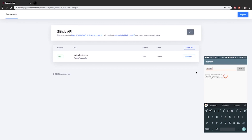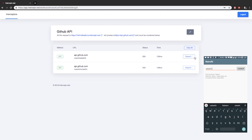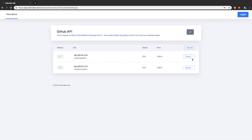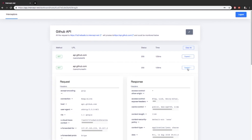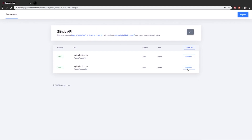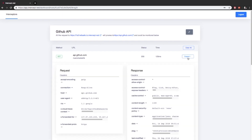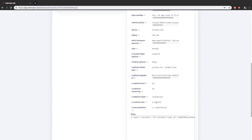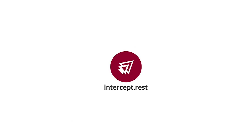Now you can see in the dashboard all the requests and their responses in real time. Here, you can see the request methods, headers, query parameters, and body sent by the app. Also, the response headers, response time, status code, and body can be monitored here. Create an account with intercept.rest or download the desktop app.